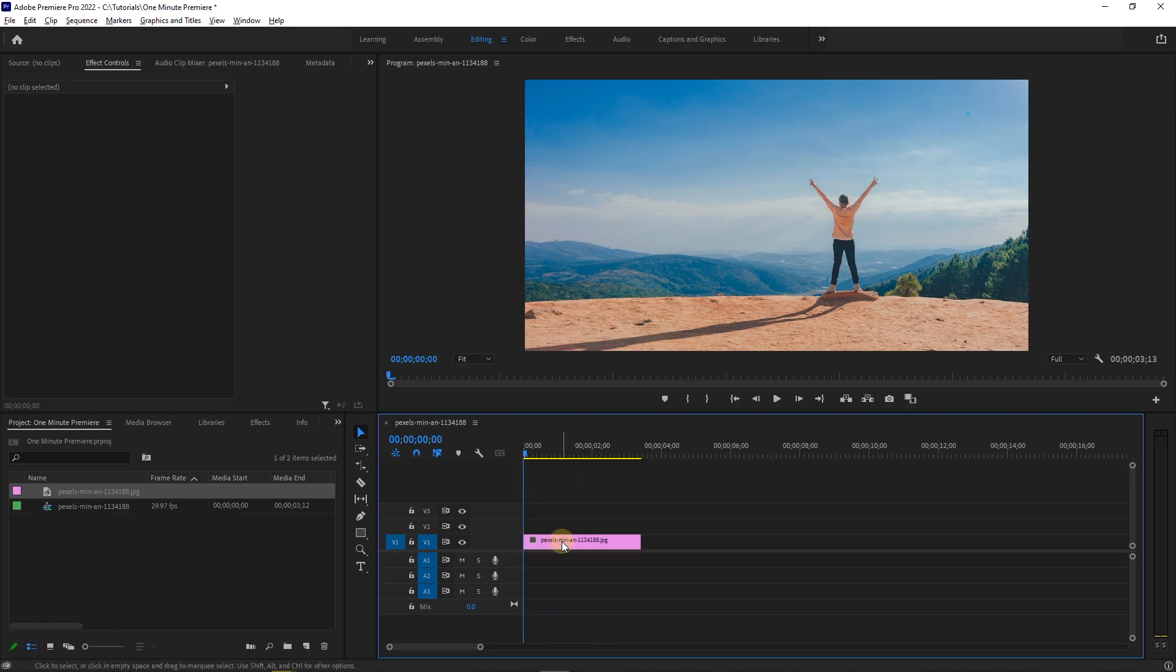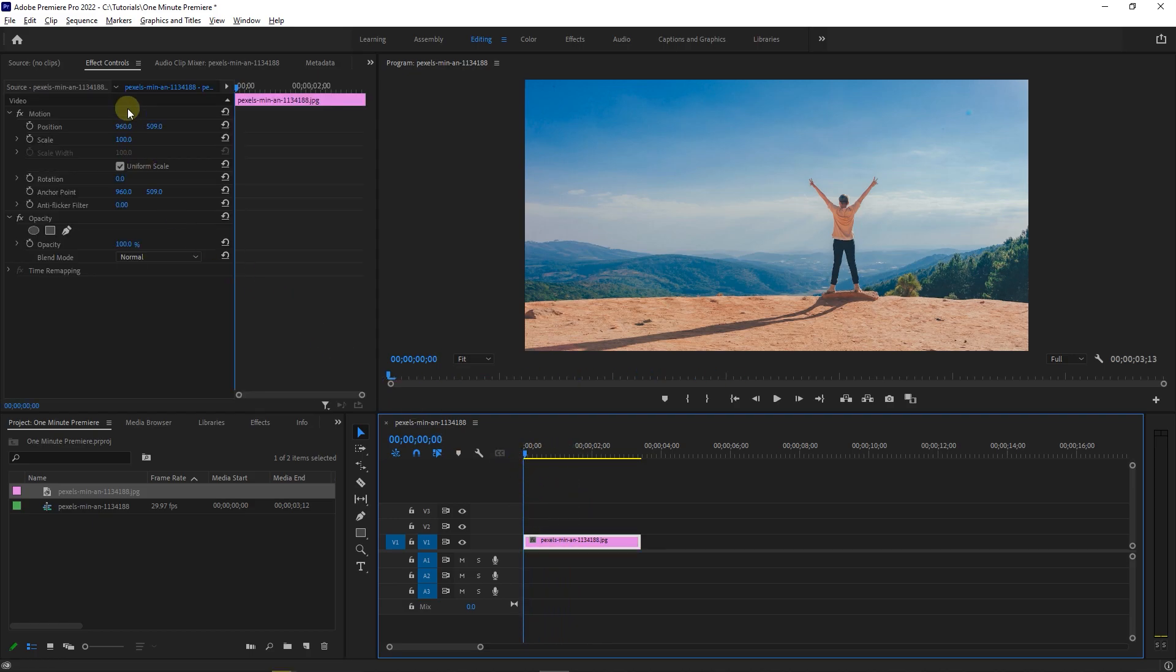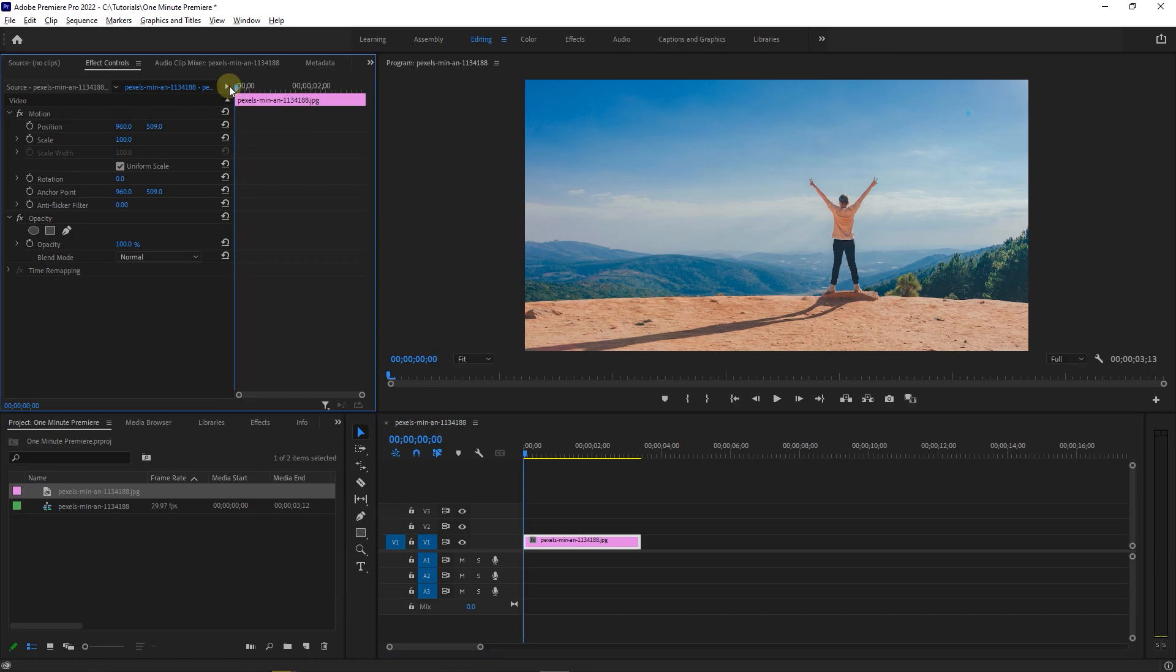With your picture selected, go to Effect Controls. Make sure the playhead is at the start of your clip and click on the stopwatch next to Scale and Position to create starting keyframes.